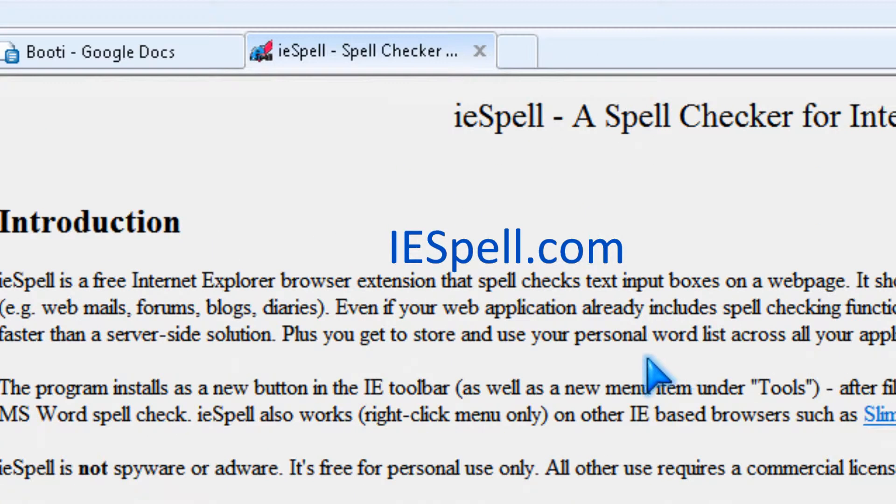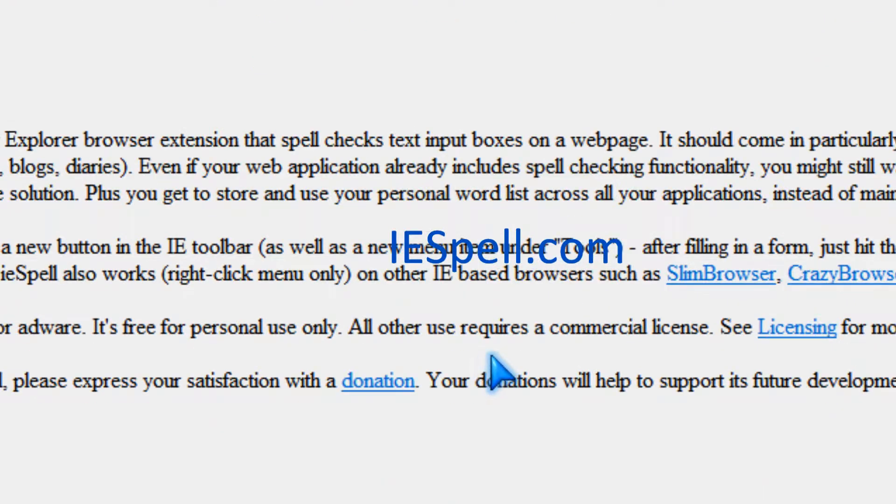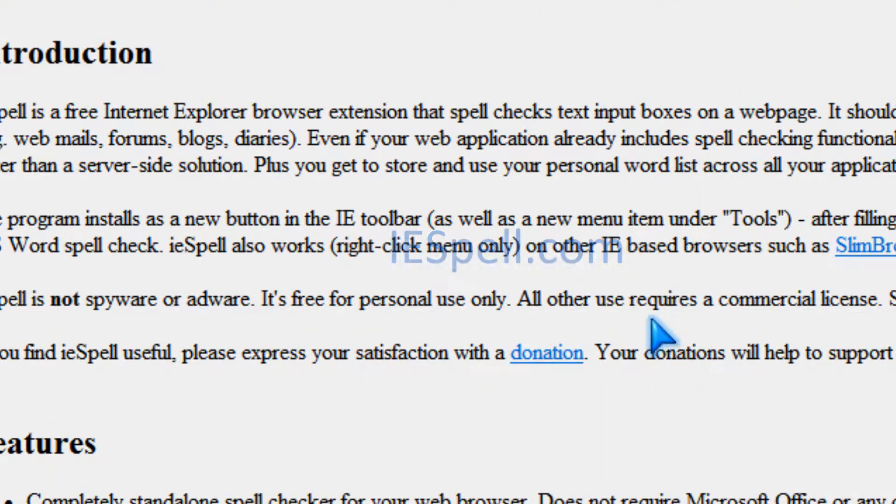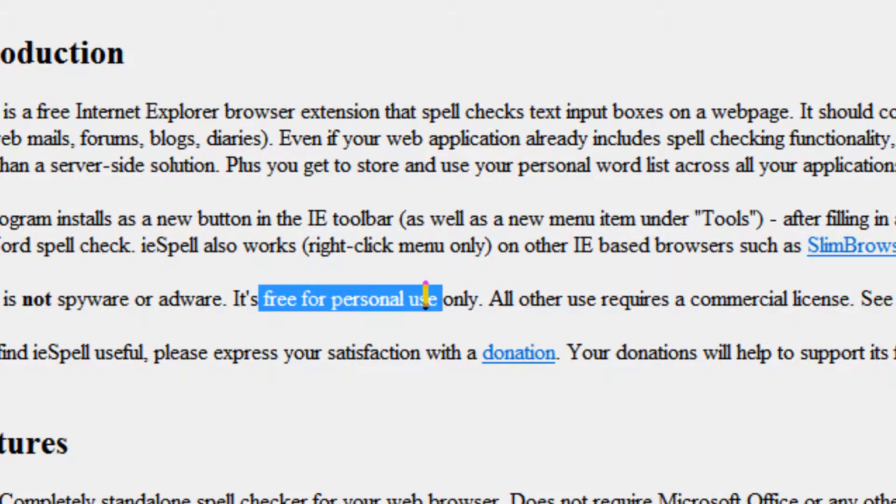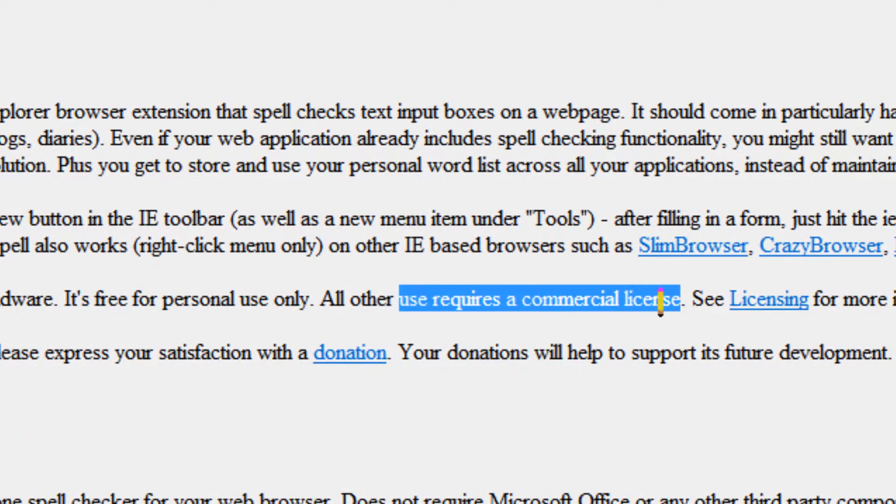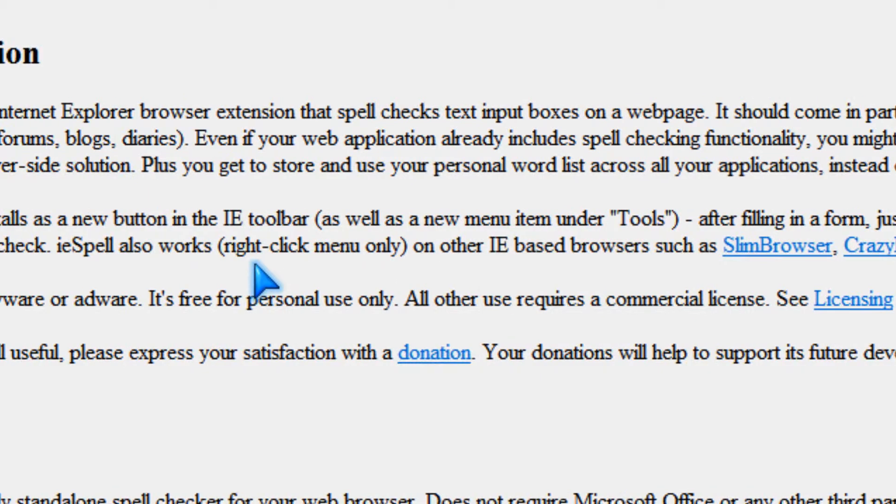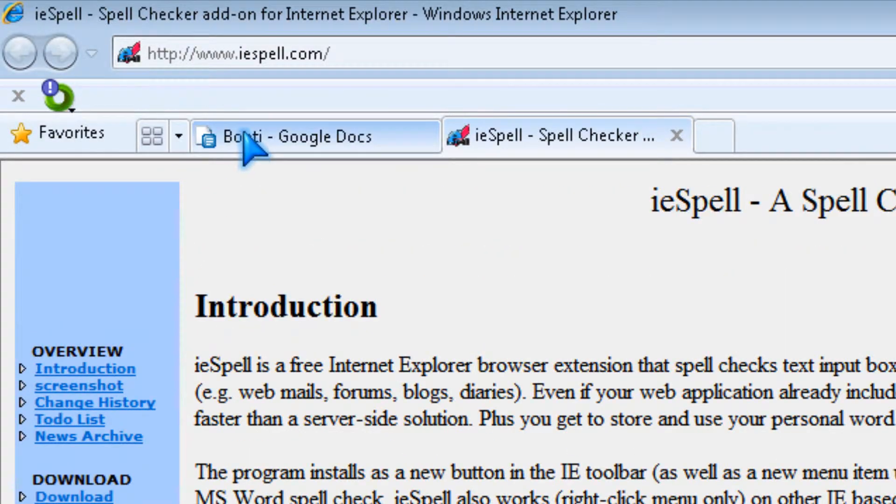which is a free spell check program for Internet Explorer. And it's free for personal use, but not for commercial use. So it works like this.